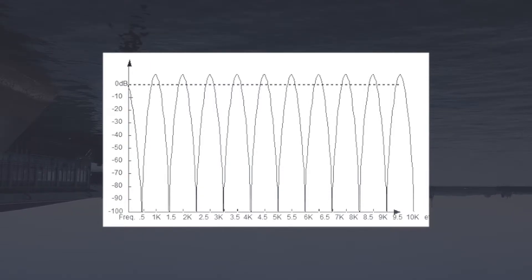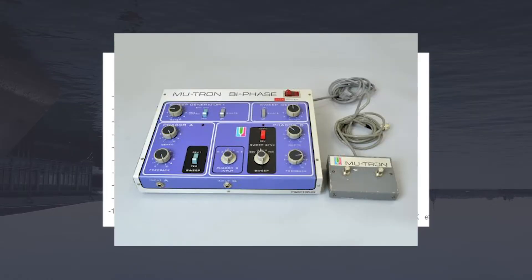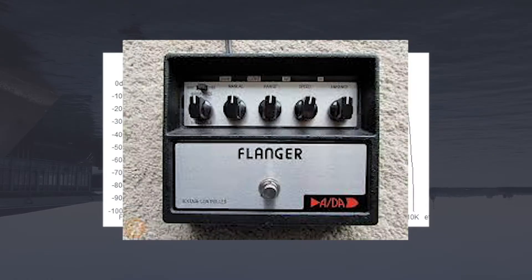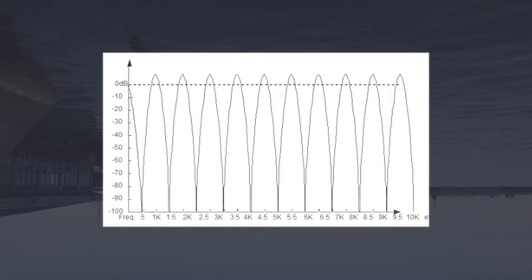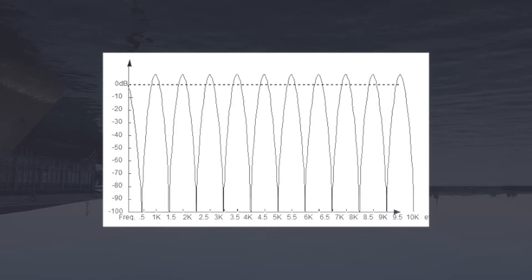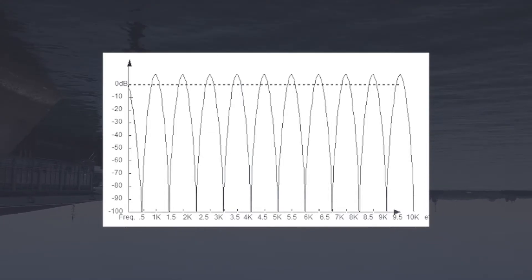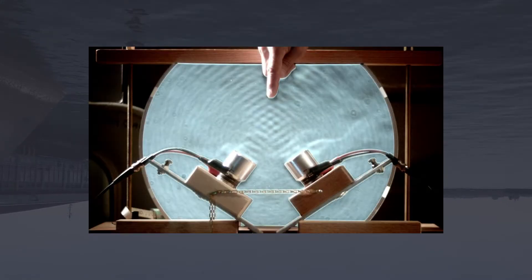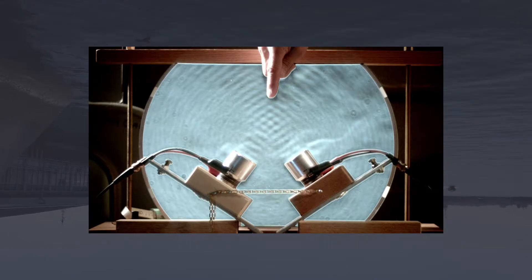And they're used in all kinds of signal processing technology like phasers or flangers or acoustic physical modeling synthesis. And it's also something that shows up unwanted in the real world when you have two identical signals like from two different speakers arriving at two slightly different times. It creates a comb filter effect with the patterns of interference that happens with that slight delay.